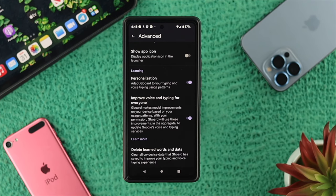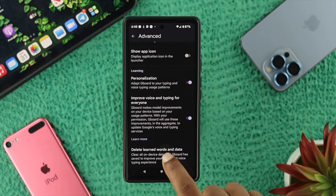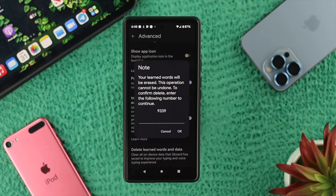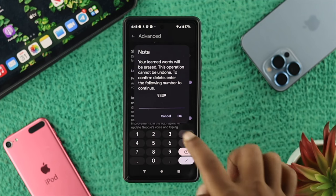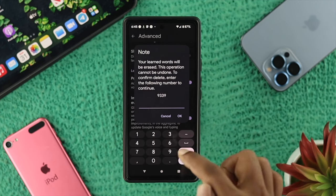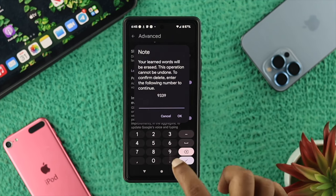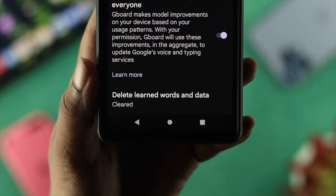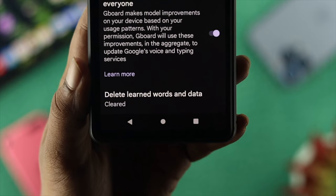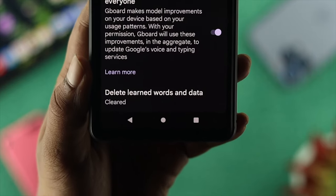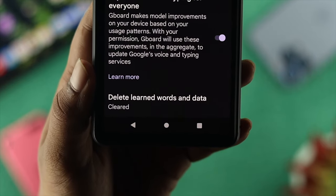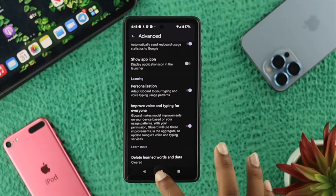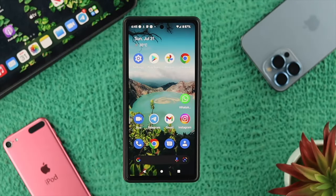Now choose the option called Delete Learned Word and Data and tap on it. It's going to give you a code — enter that code and tap OK. It will now say 'Cleared,' which means you have successfully removed all the history that your keyboard has stored ever since you started using the Google Keyboard on your Android device.